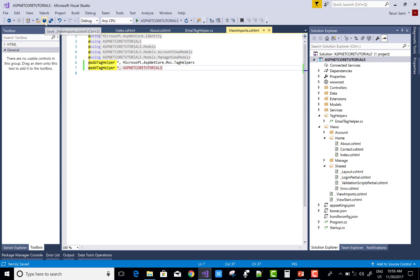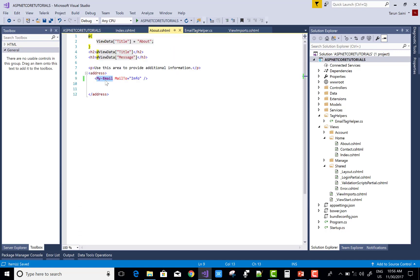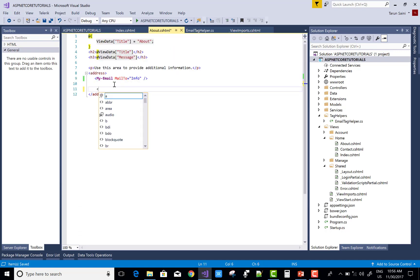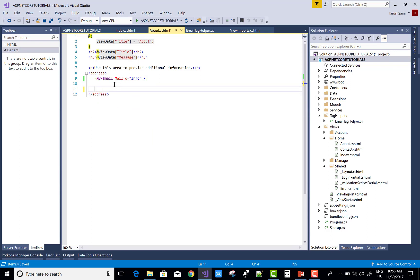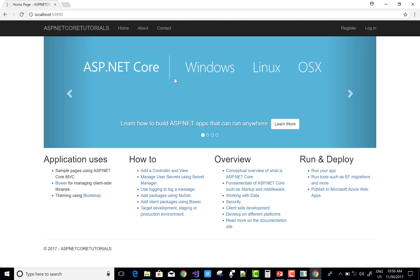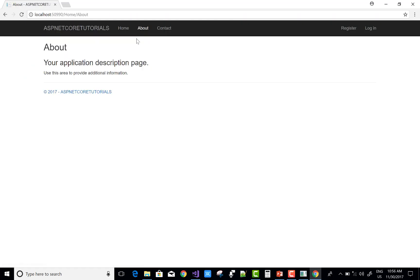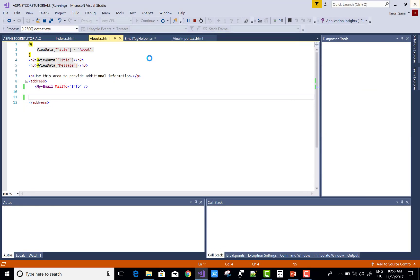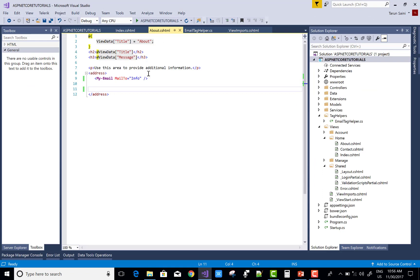Now check About.cshtml again — you can see my-email is there. Check it in the browser. In the About section, your email is not yet showing. Let's check the About.cshtml — the MailTo value is set to 'info'. Then check the EmailTagHelper view again — in the About section, the my-email tag has MailTo property set to 'info'.